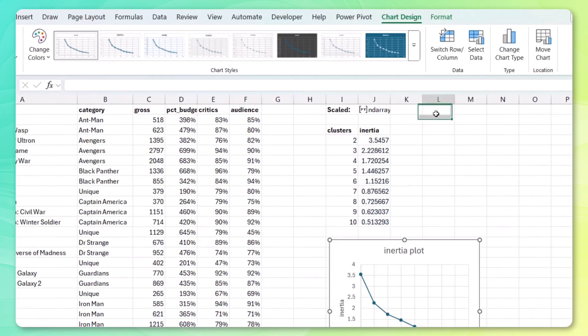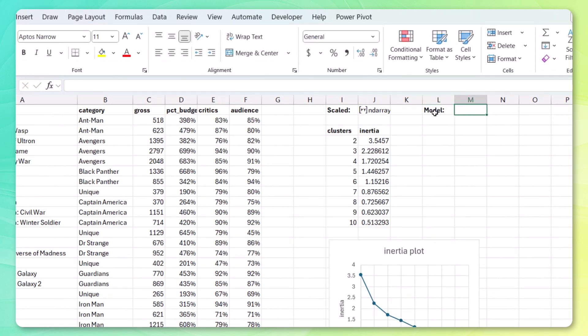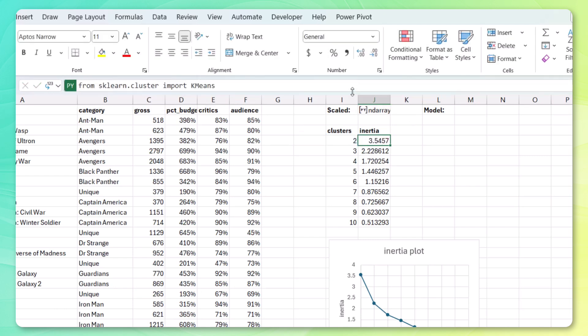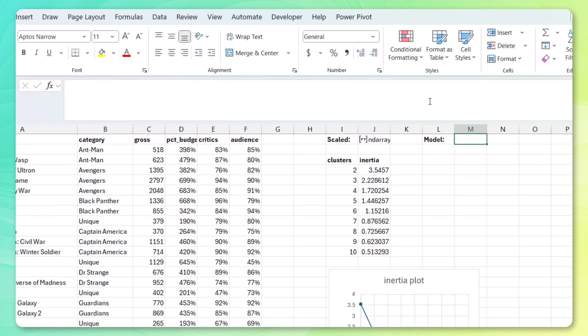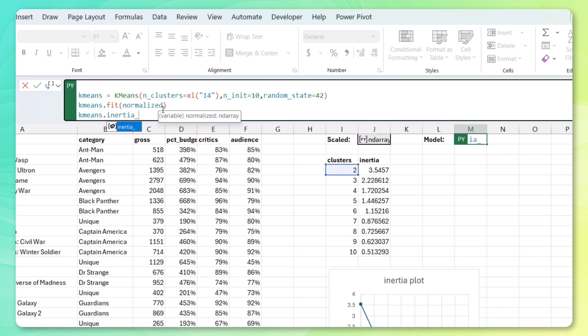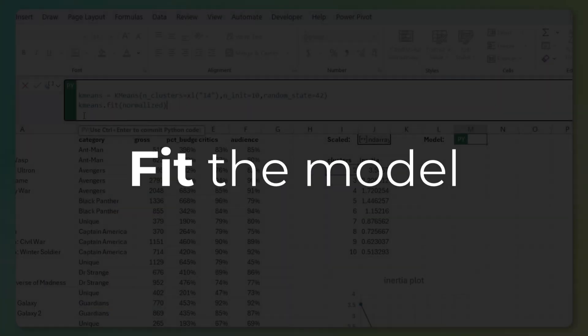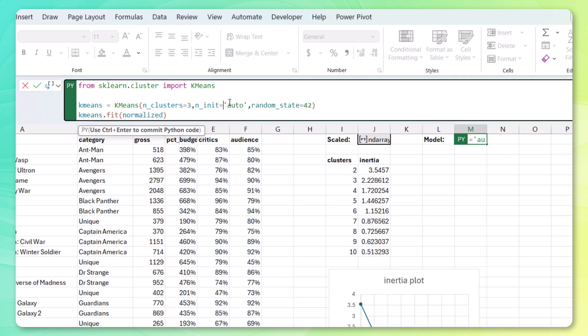I'm going to write my model over here. Make this bold. And I'm just going to copy the code from here. Give myself some space. Start our Python environment. Paste it in here. Don't need to return the inertia here. We're going to want to fit a 3 cluster model. We can change the number of iterations to auto now. Since we're just fitting one model here. Let's call this new variable kmeans3. Fit the model.